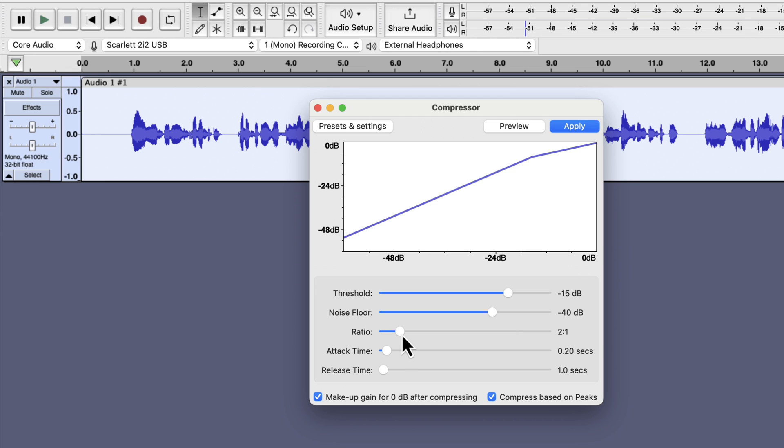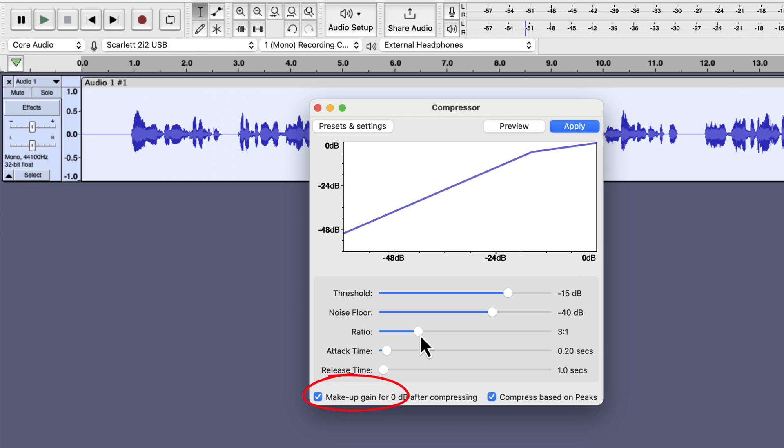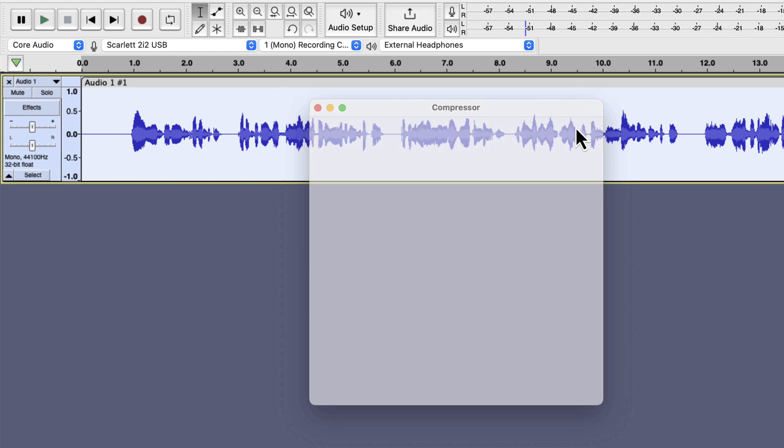The ratio sets how much compression will be done. The more ratio you set, the more compression will be done. Usually something between 2 to 1 and 4 to 1 works on most of the recording. I will use 3 to 1. Please note that the amount of compression needed depends on the dynamic range. Too much compression can make the voice unrealistic. If you see current settings making your voice unnatural, you should apply settings with less compression. I will keep attack time and release time to its default value. The make up gain checkbox does not matter if I normalize the audio after compression. I will apply these compression settings.